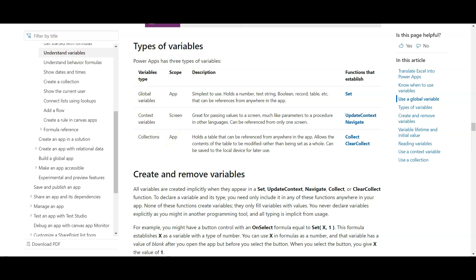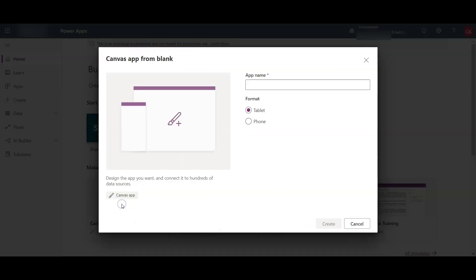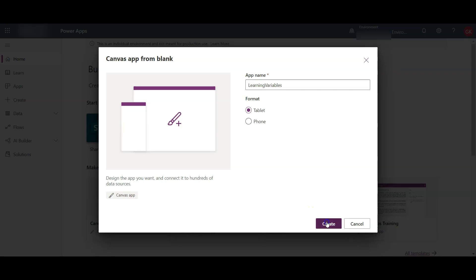We will also learn about the disambiguation operator, which can be used to explicitly define a table. On the PowerApps screen, click on canvas app from blank, give a name — learning variables — and click on create.